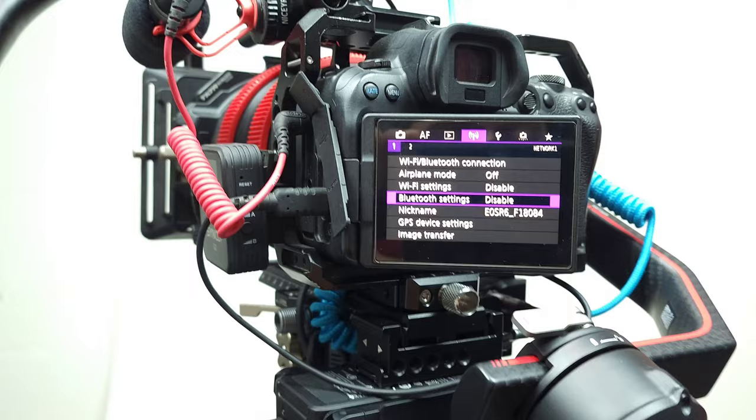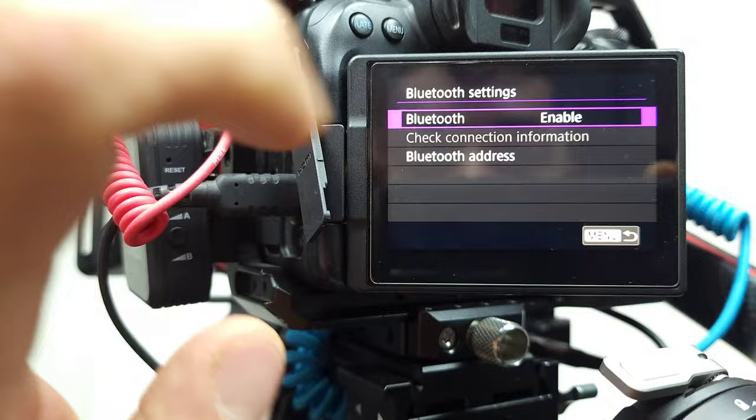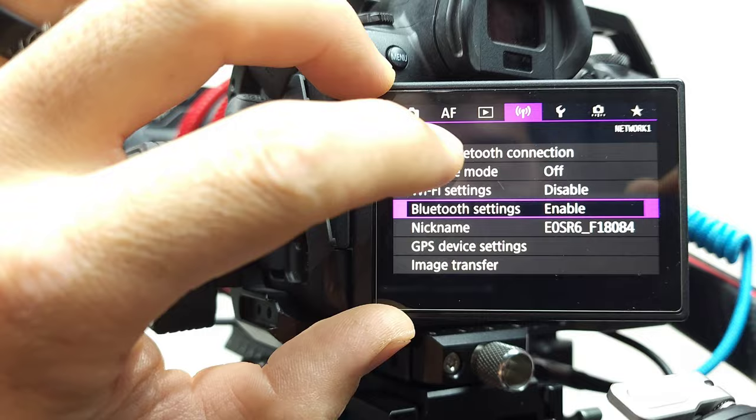So where to start? First of all, go to your wireless settings and Canon settings, and enable your Bluetooth. Bluetooth enabled. Let's go back. Now let's go to Wi-Fi Bluetooth connections and click on that.